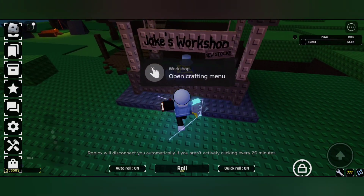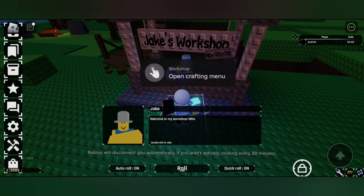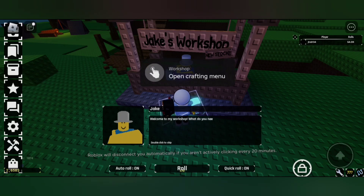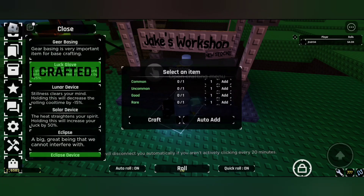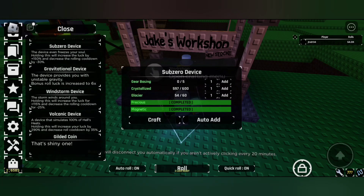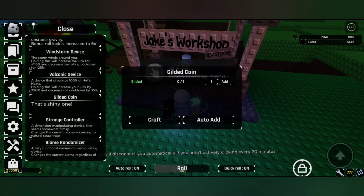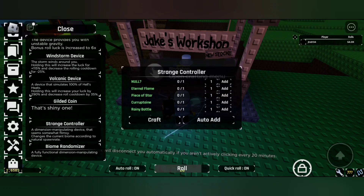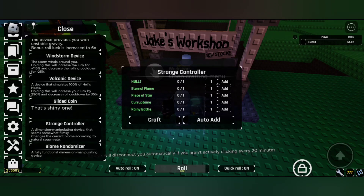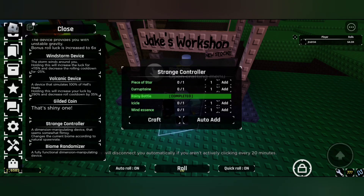You can use all these things to craft one item. To craft the strange controller, you need the corruptine, rainy bottle, icicle, and also the wind essence, along with some other things. You can get them in certain climates.